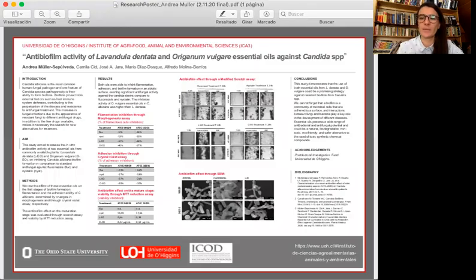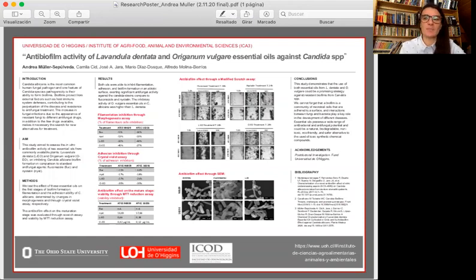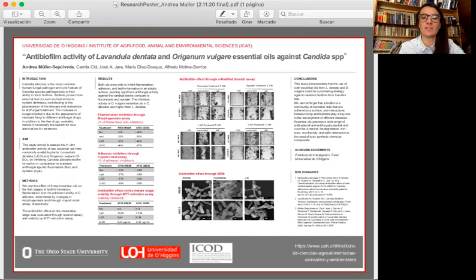Hello, my name is Andrea Miller. I'm a vet and a postdoctoral researcher at Universidad de O'Higgins in Chile. Today I'm presenting the antibiofilm activity of Lavandula dentata and Origanum vulgare essential oils against Candida species.